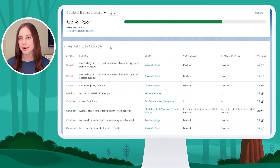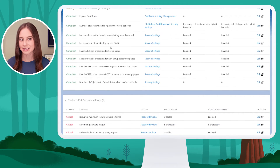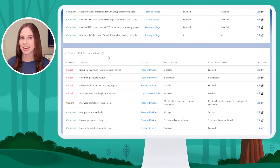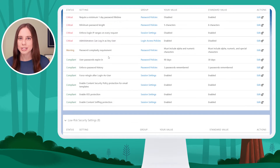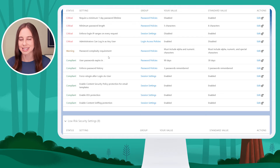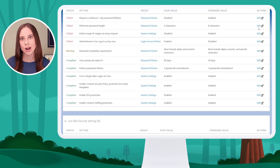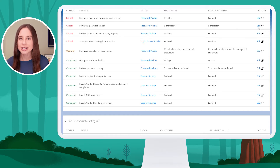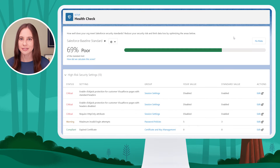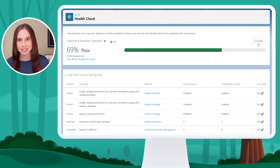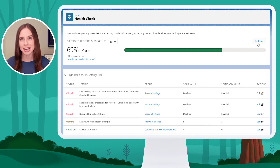Then a list of high risk settings, medium risk settings, and low risk settings. If I want to edit any of these specific settings, I can choose one of the edit options on the far right column to be taken directly to that part of setup where I can change that setting. Alternatively, I can click Fix Risks to update all of these settings to the recommended baseline.